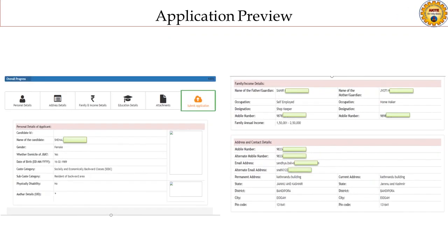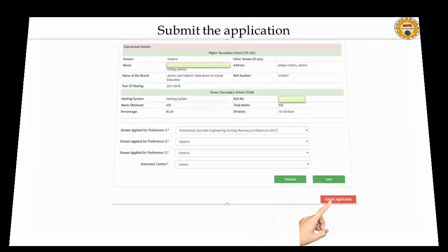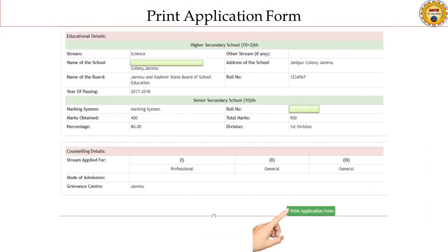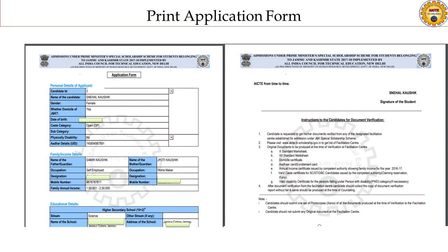Application preview. Submit the application finally. Print the application file and go to any of the nearest facilitation center for document verification.